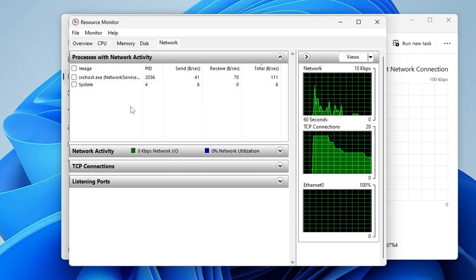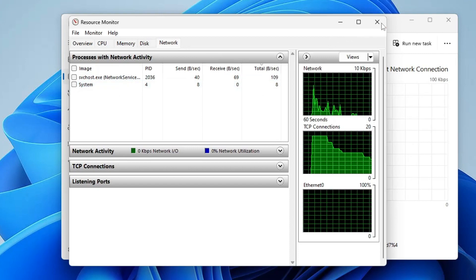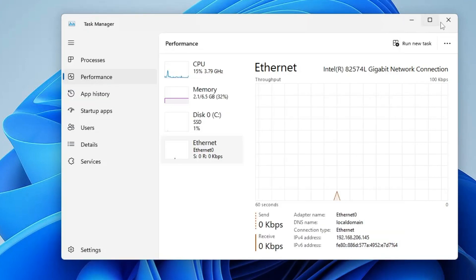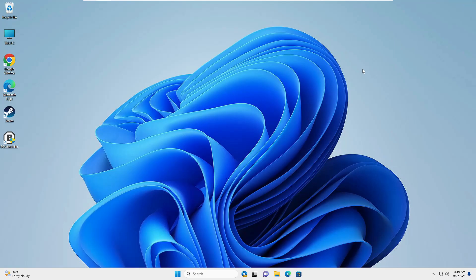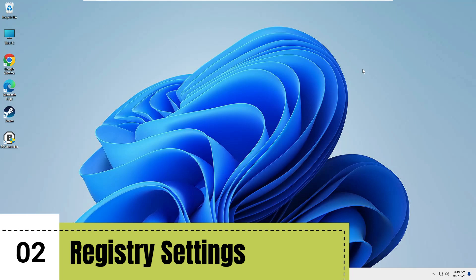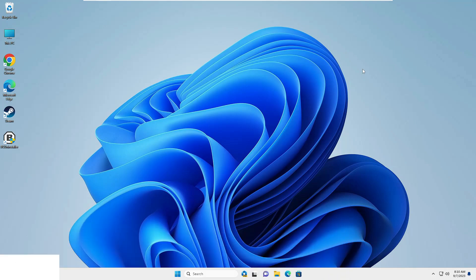Now next we have to make some changes from the registry. This method is only applicable for people who have good internet connection speed but still are not enjoying maximum performance.